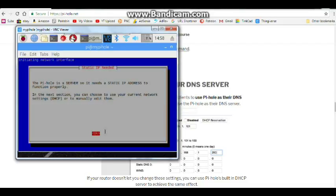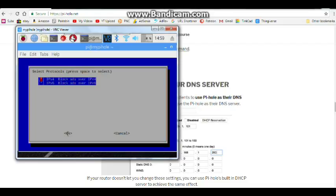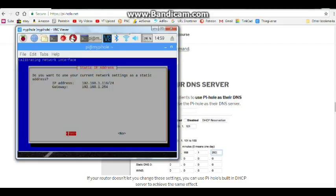So it needs a static IP address. You can use your current settings - you can use it to manually. Okay. Select our upstream DNS provider. Google should be just fine. Select protocols. We'll select them both, why not, right? There we go. Do you want to use your current network settings? Sure, why not, right?